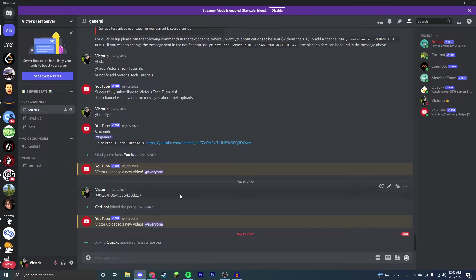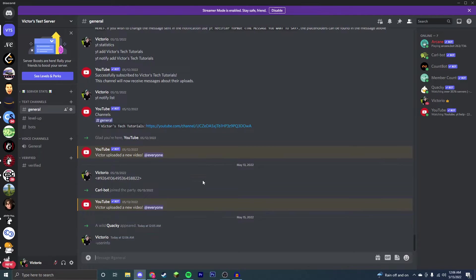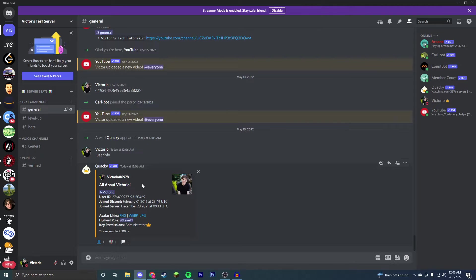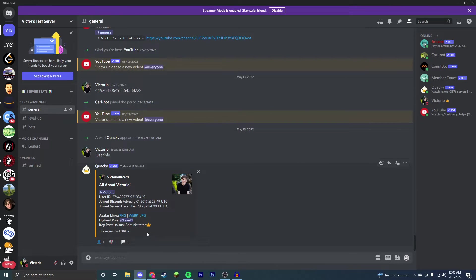The prefix for this bot is dash. So the first really useful command I'm going to show you is the user info command. If you do this, then it'll show you all about a user. You can get a user's profile picture, user's name, ID, when they joined and when they joined your server. It also gives you their highest role and the very easy links to their avatar in lots of different ways.